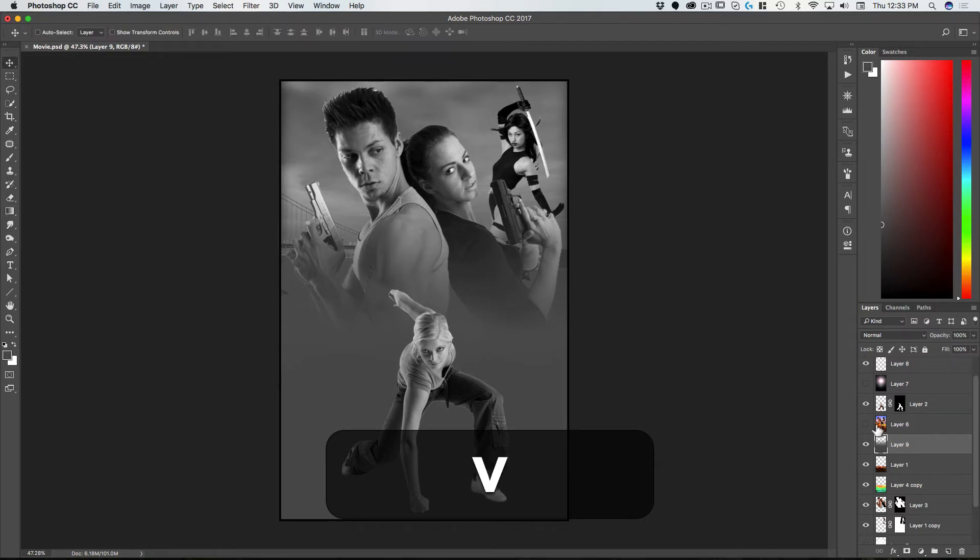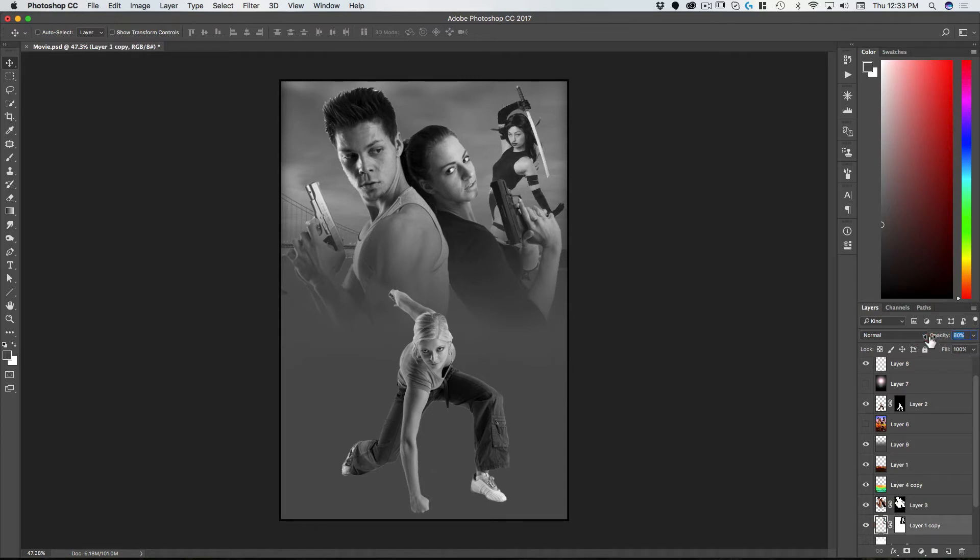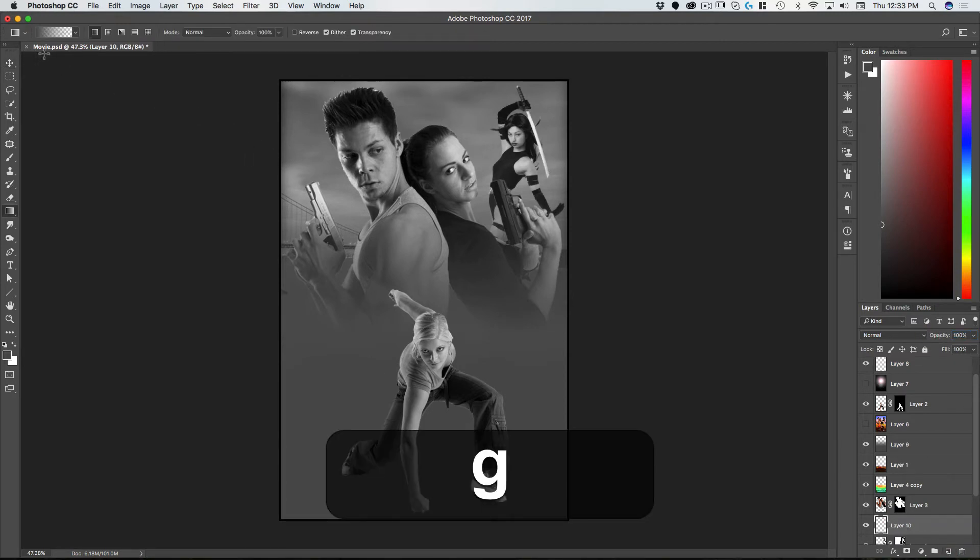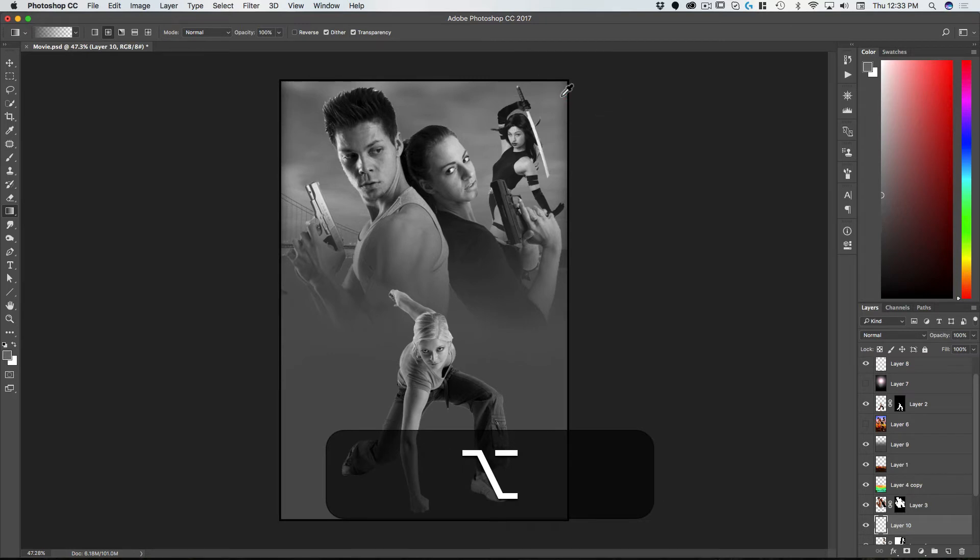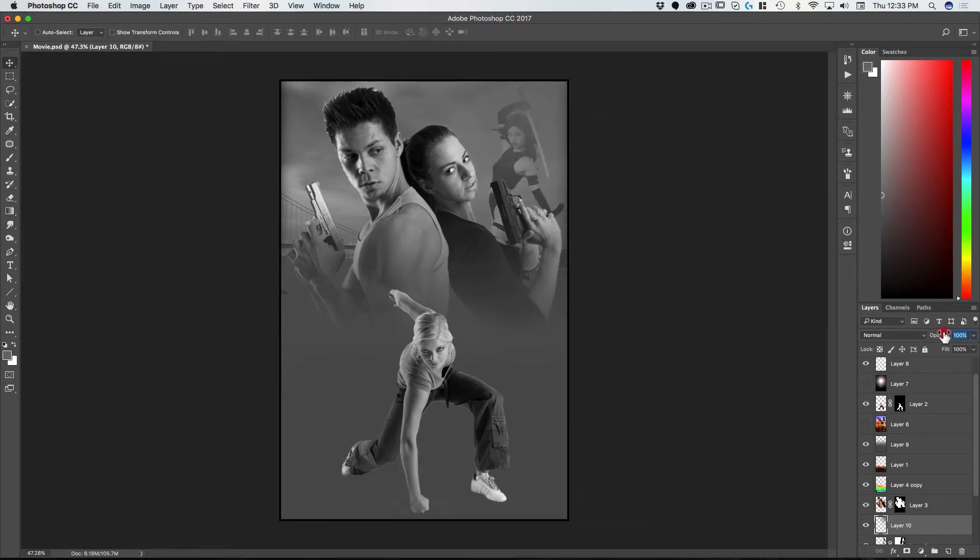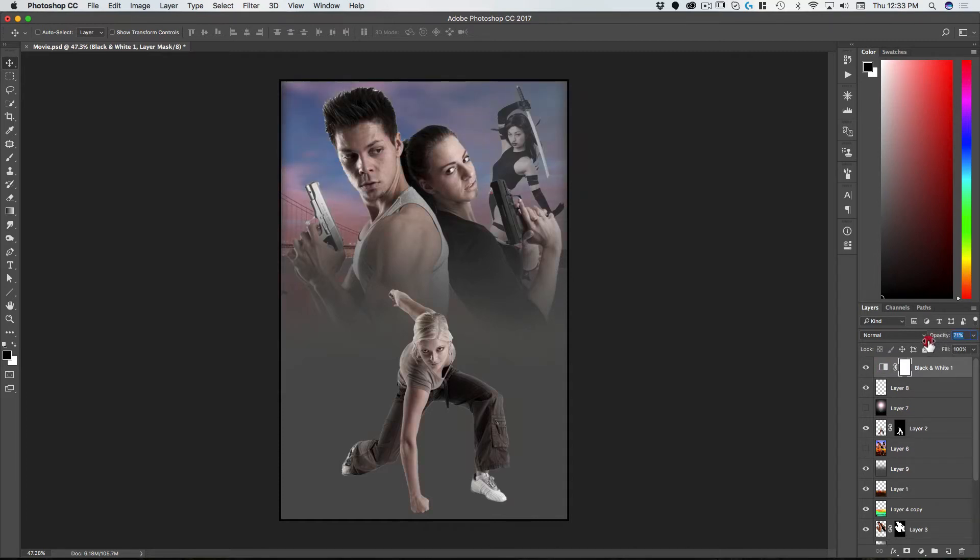Let's do something like that and let's take the opacity on this girl down, put her into the background a bit. Take that down just a bit so we have some of that color coming through. We do need her on some kind of a surface.